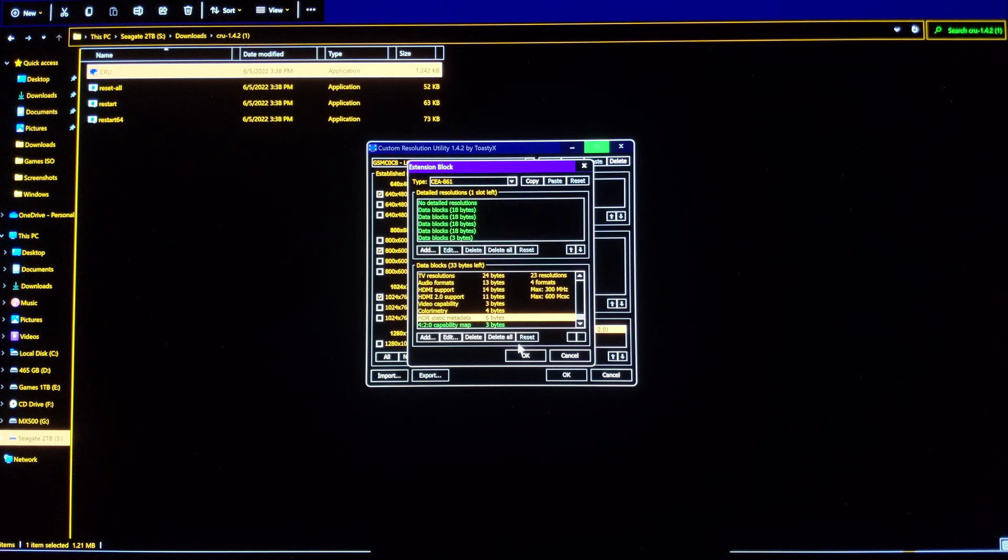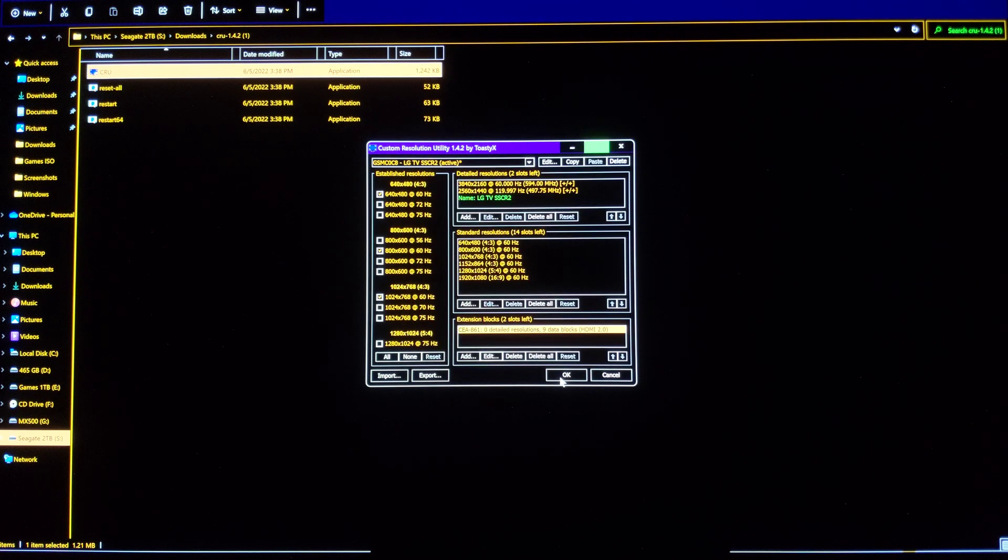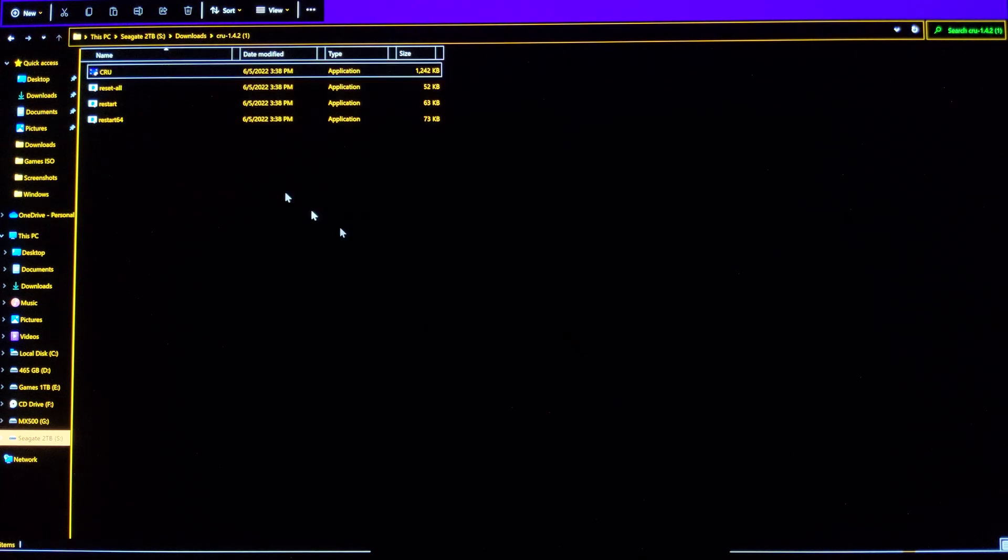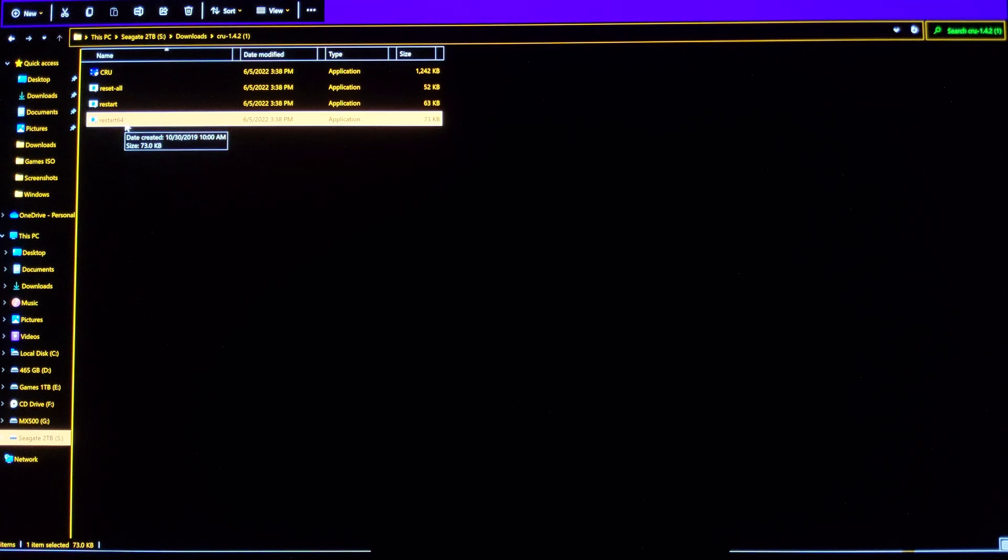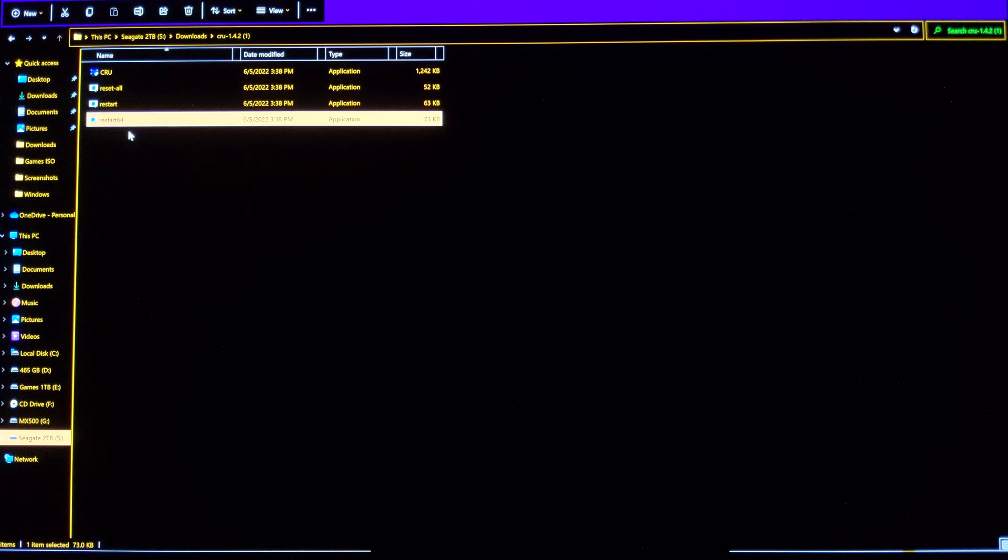So you click OK, OK, OK, and what you're going to do is click here, restart 64. That is going to restart the drivers, basically restart everything so the changes are applied.